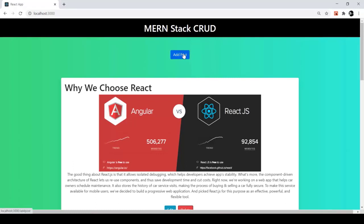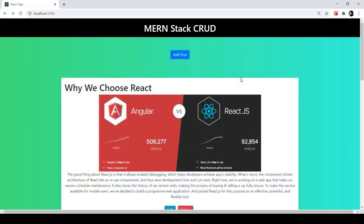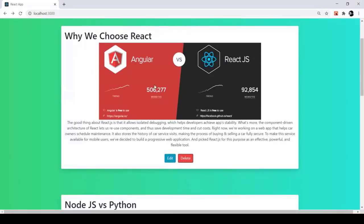Below the navbar we have the Add Post button, which is used to change the route of our project to adding a new post. When you click this button it takes us to a new route where we can add a new post. First we'll look at the main route — the blogs list or post list — where we have different posts, each with a post title, post image, and description.